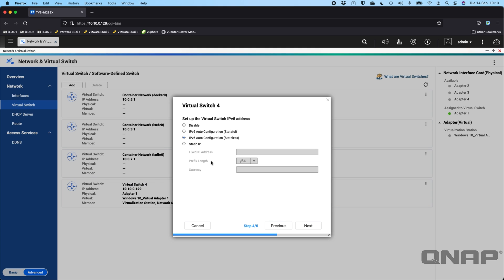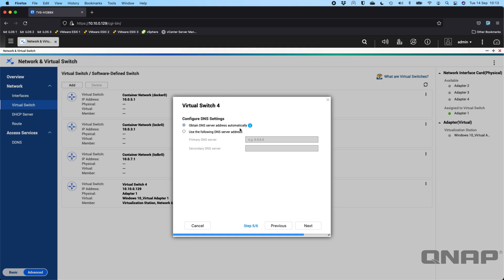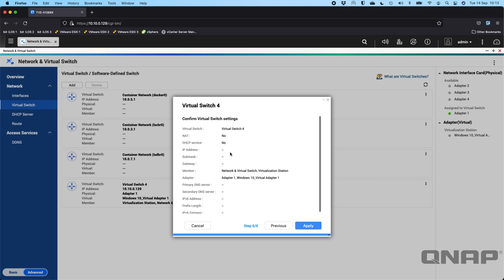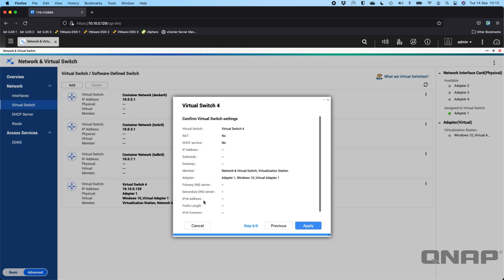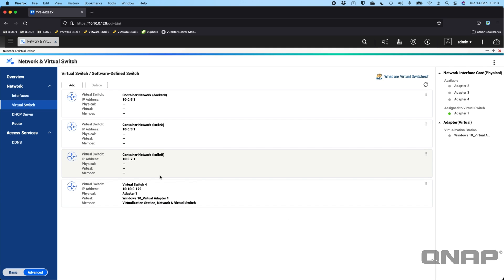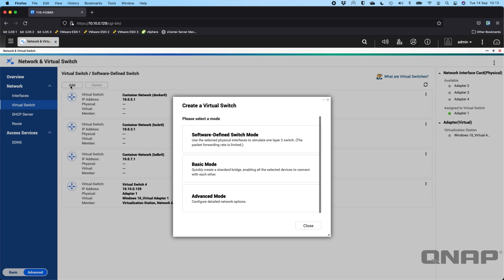Clicking Next brings you to IPv6 settings if you want those, and you've also got DNS information. On the final screen it just confirms all the settings. I'm going to cancel since I haven't changed anything. There are a lot of different options you can do within the virtual switch. The first creation mode is the software-defined switch mode.